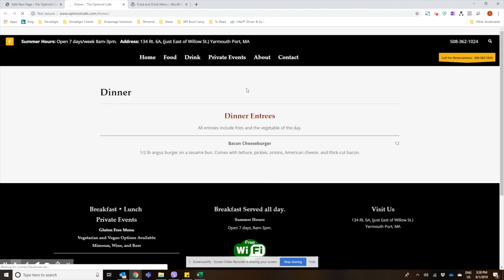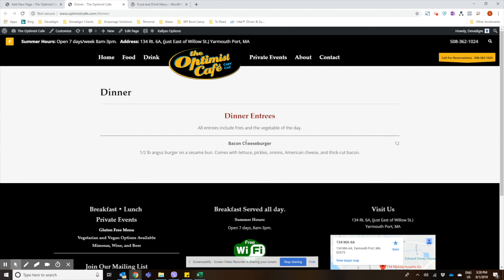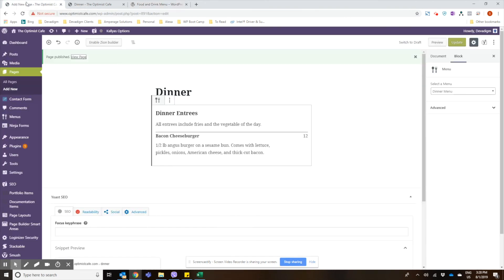And if we view our new page we'll see our menu title, we'll see our menu's section title, we have the description, we have the item, the description and the price. And that's all you need to do to create a menu using the Food and Drink Menu plugin. Thank you for watching.